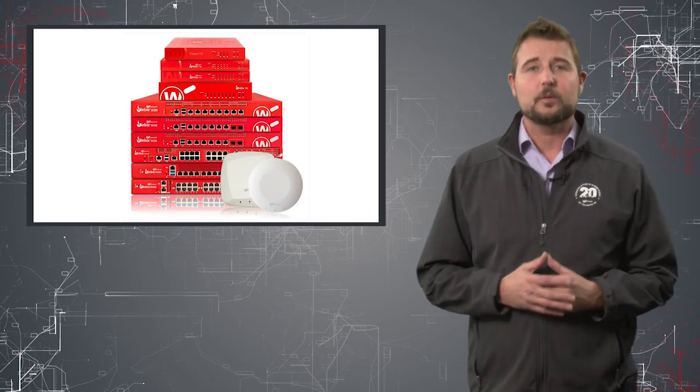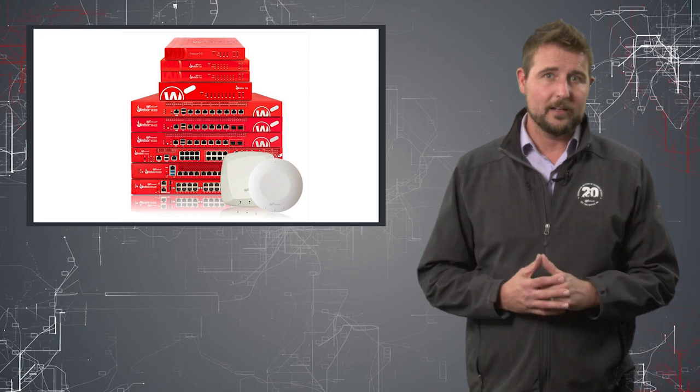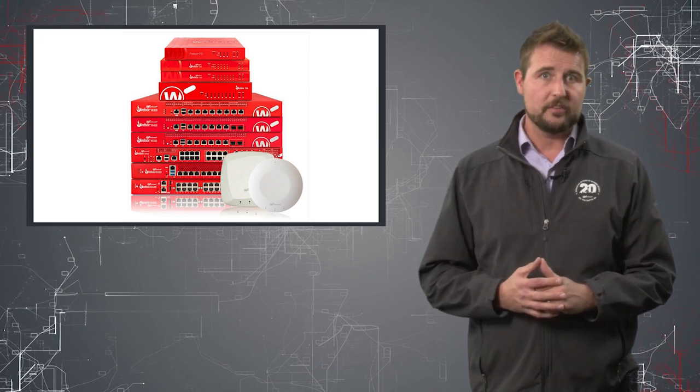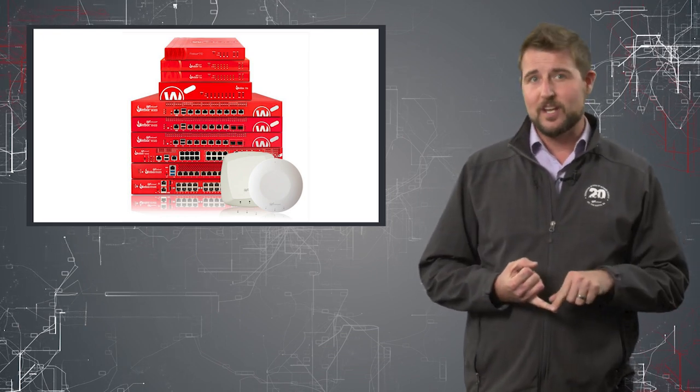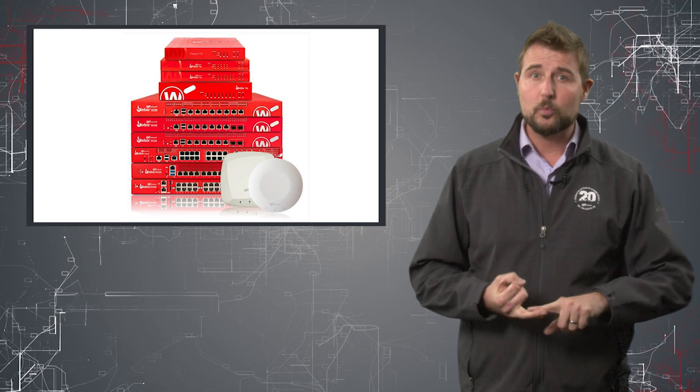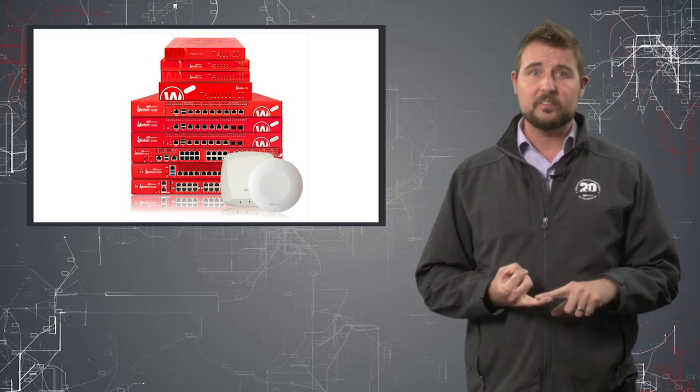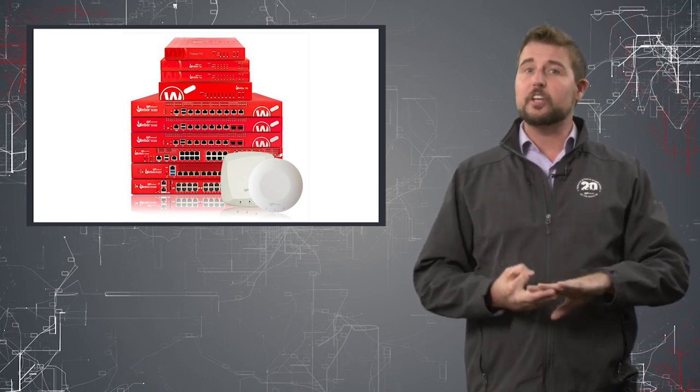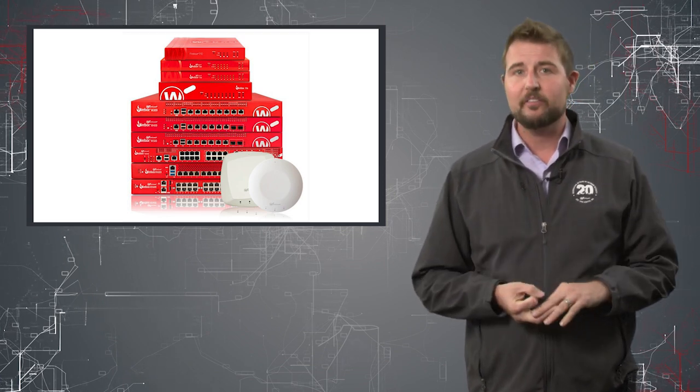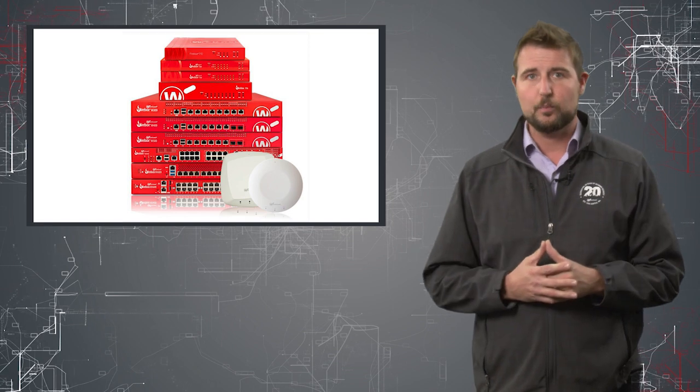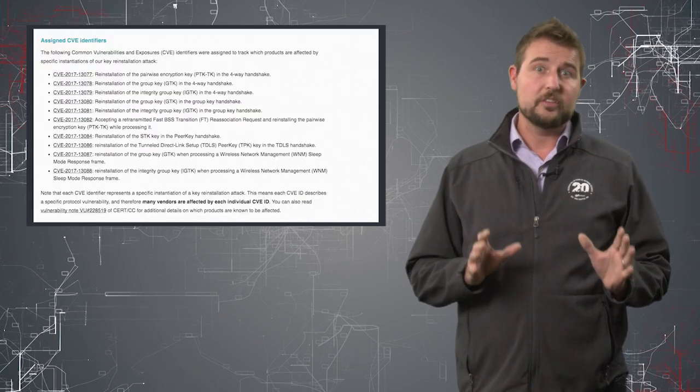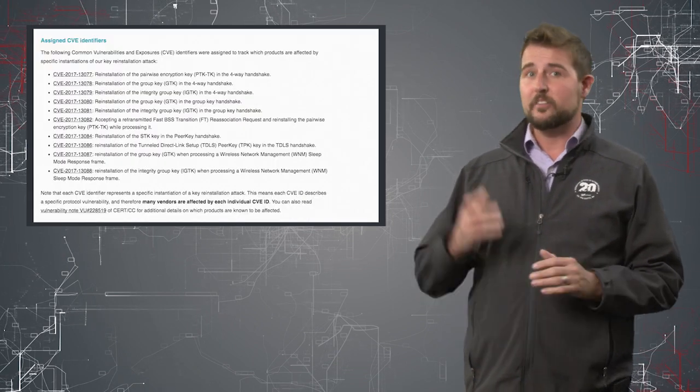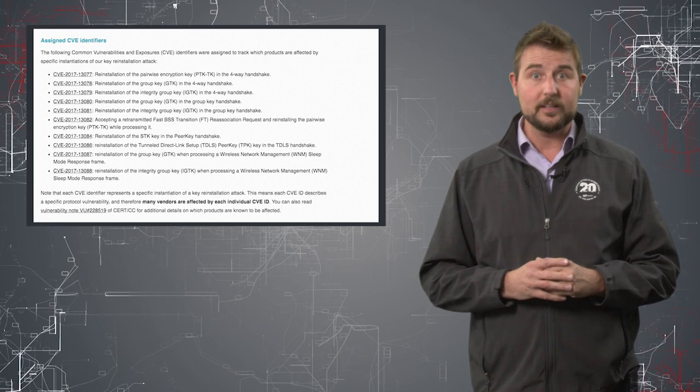While we're talking about affected products, do know WatchGuard has wireless solutions. We have our Firebox managed access points, Fireboxes with Wi-Fi built in, and also something called Secure Cloud Wi-Fi, which is cloud managed access points. All of these solutions are affected to some extent by these 10 vulnerabilities.